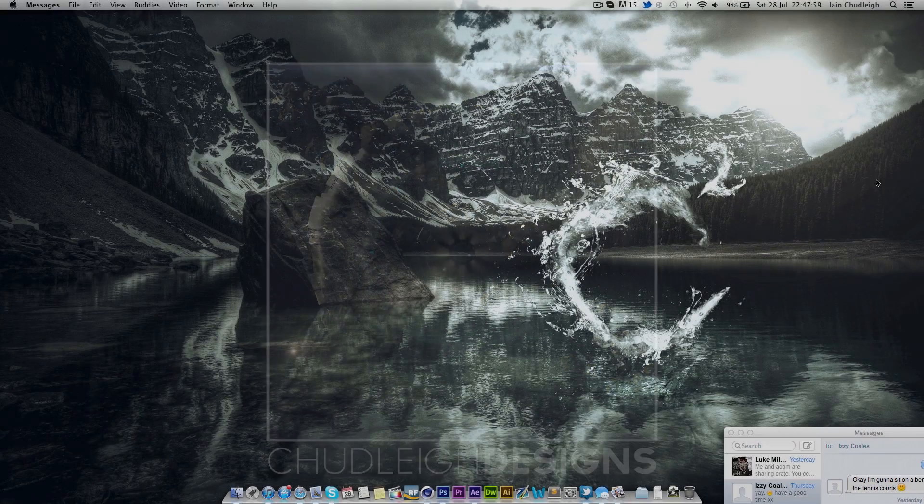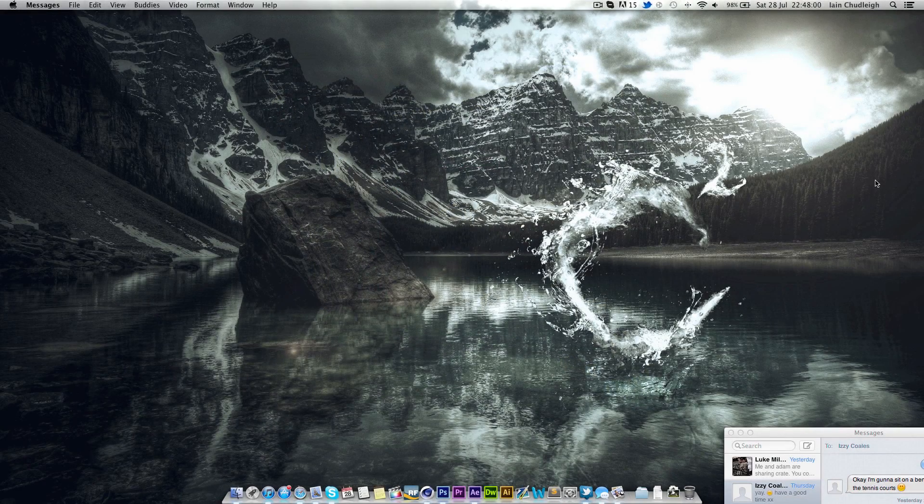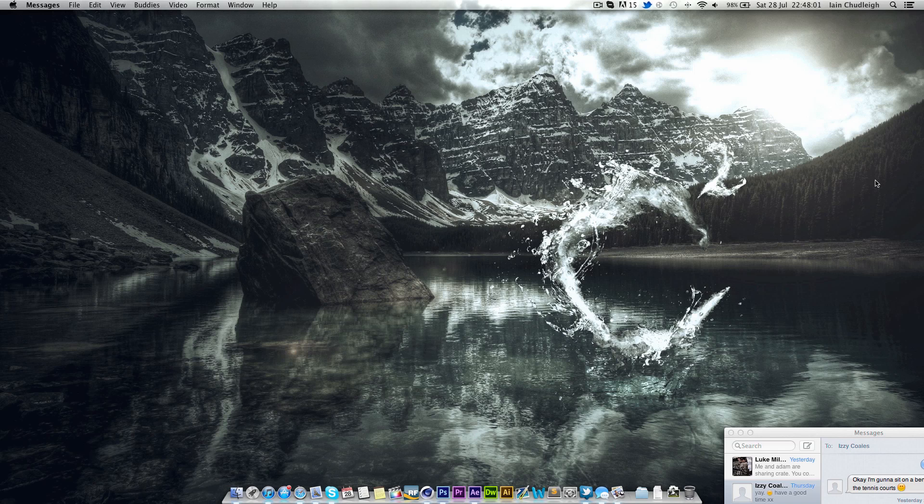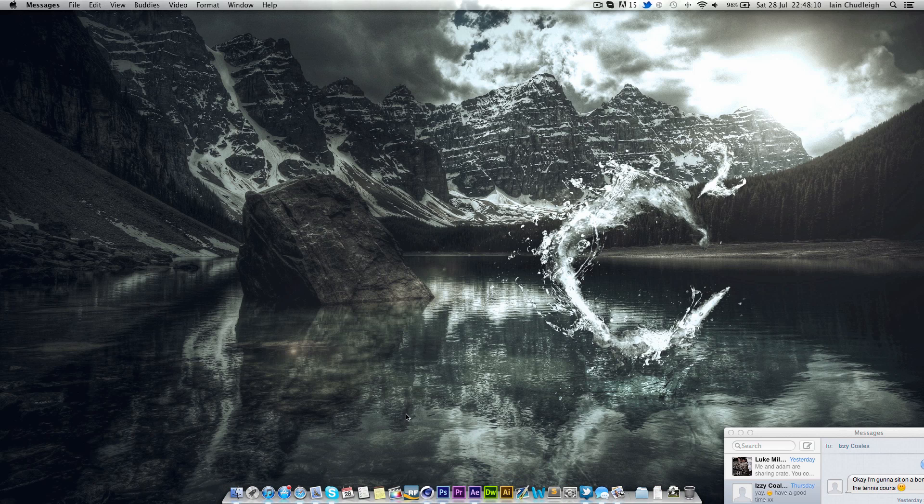Hi there guys, Ian here and today I'm bringing you an intro template for Cinema 4D. It's quite nice and very simple, something you can use before all your videos if you like.